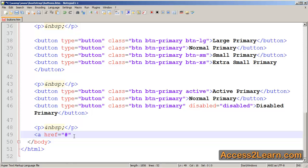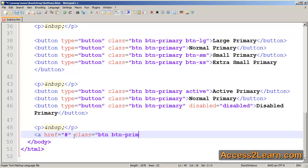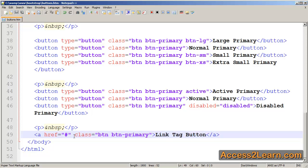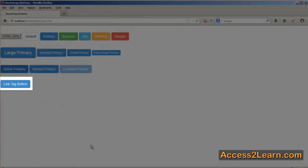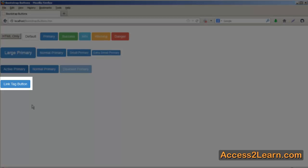I'll start off with a regular anchor tag. I'll create an href to wherever I want to go. Then I'll add my classes that I've been adding to my button tags to my anchor tag. I'll save my document, go back to my browser, reload, and here's my anchor tag that I'm using as a button.